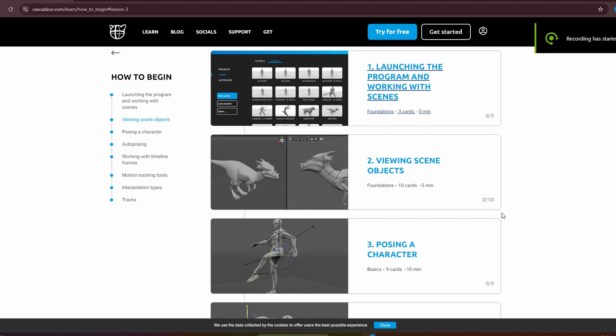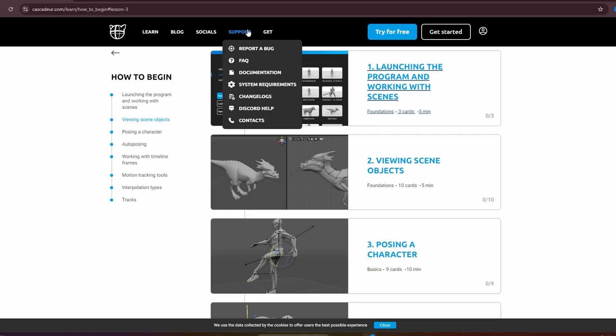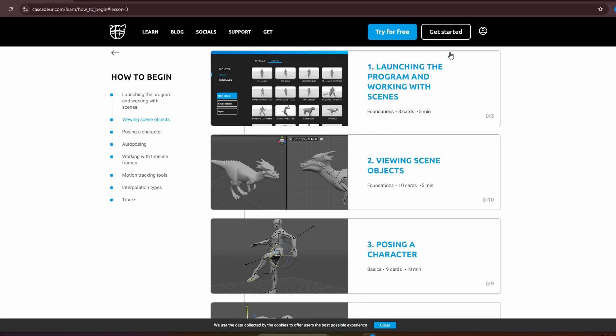Hey, welcome to a new series I'm doing called 'Back to Basics.' We're going through Cascadeur from beginning to end. First things first, you need to download Cascadeur — the easiest place is on their website. Go to 'Try it for free.'